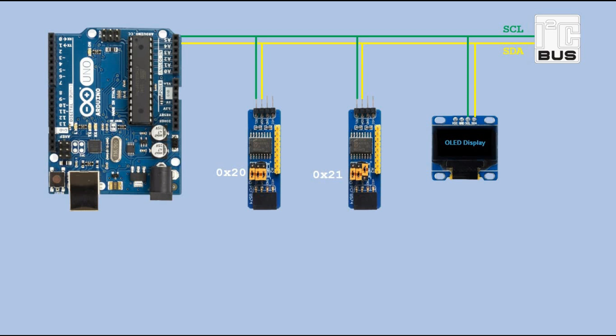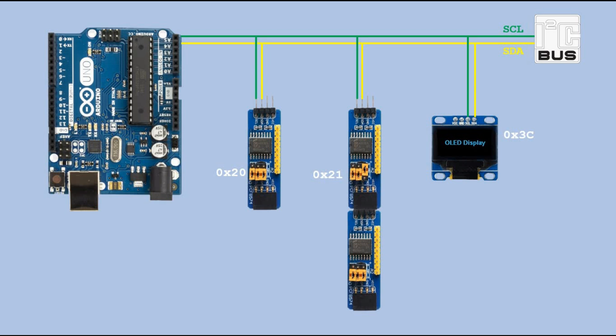We can daisy chain these IO expander modules by connecting subsequent modules using female header pins for power and I2C connectivity. Each time, we need to make sure to assign a unique address to the new module.